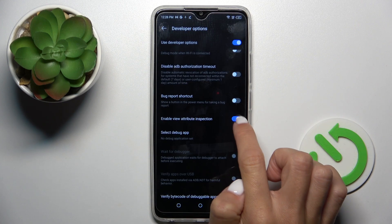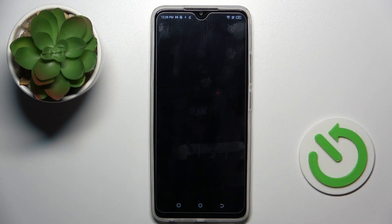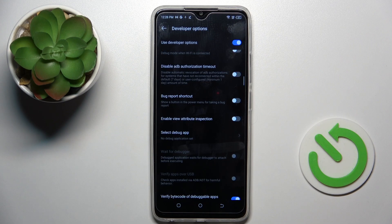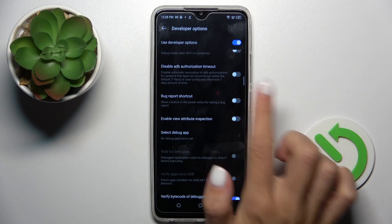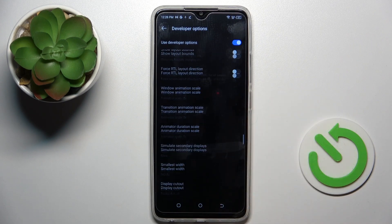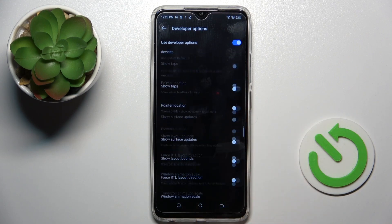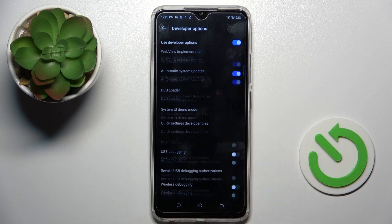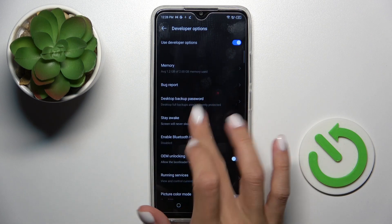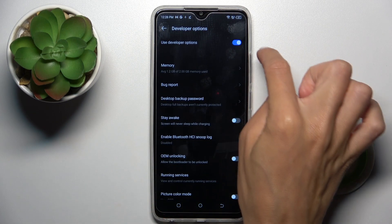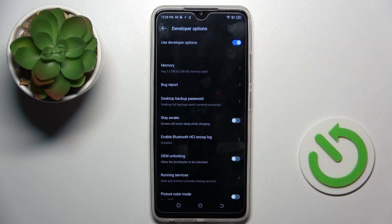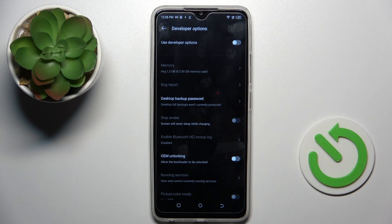Whenever you would like to switch a feature off, just do it the same way — it works the same for every other feature here. And whenever you wish to switch Developer Options off entirely, just unmark the top switcher and as you can see they are no longer accessible.